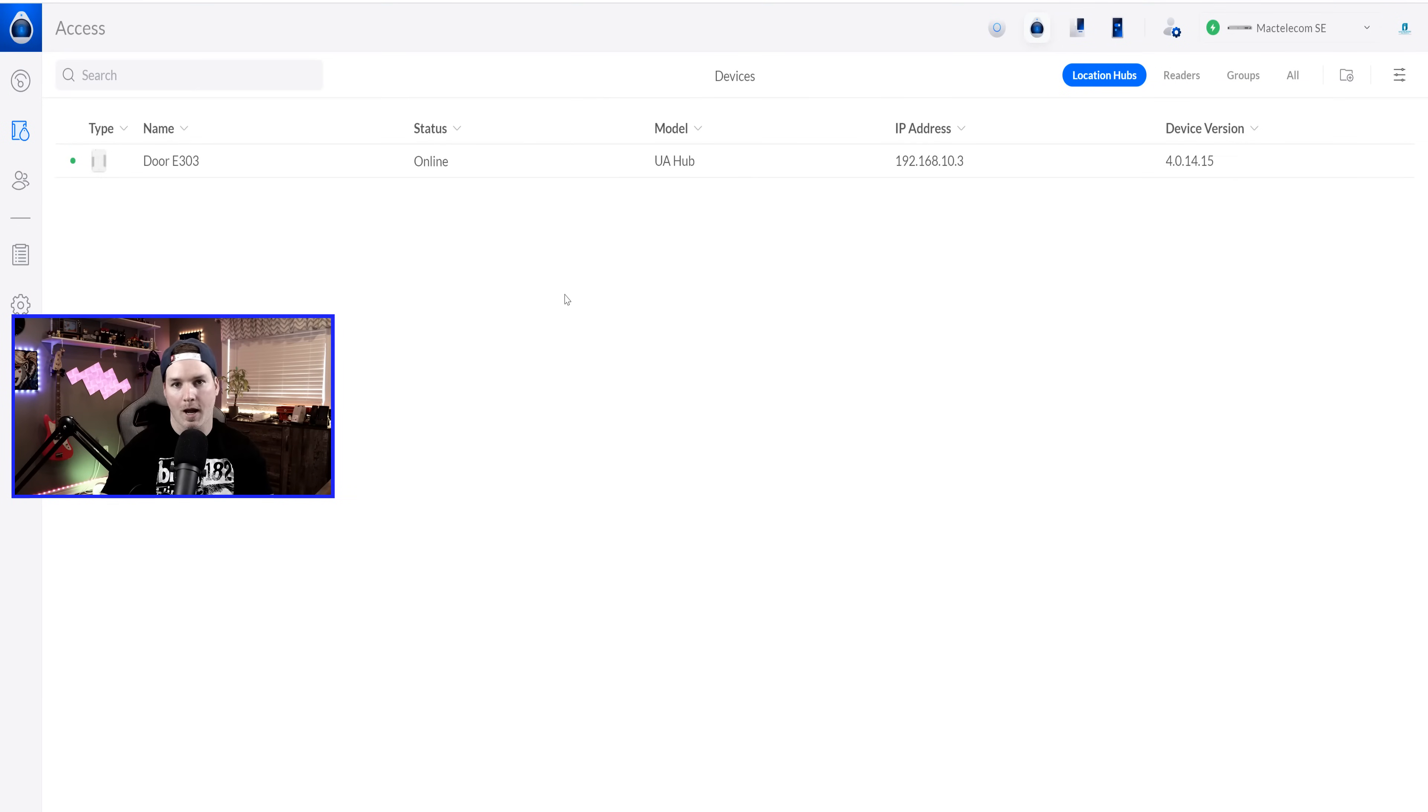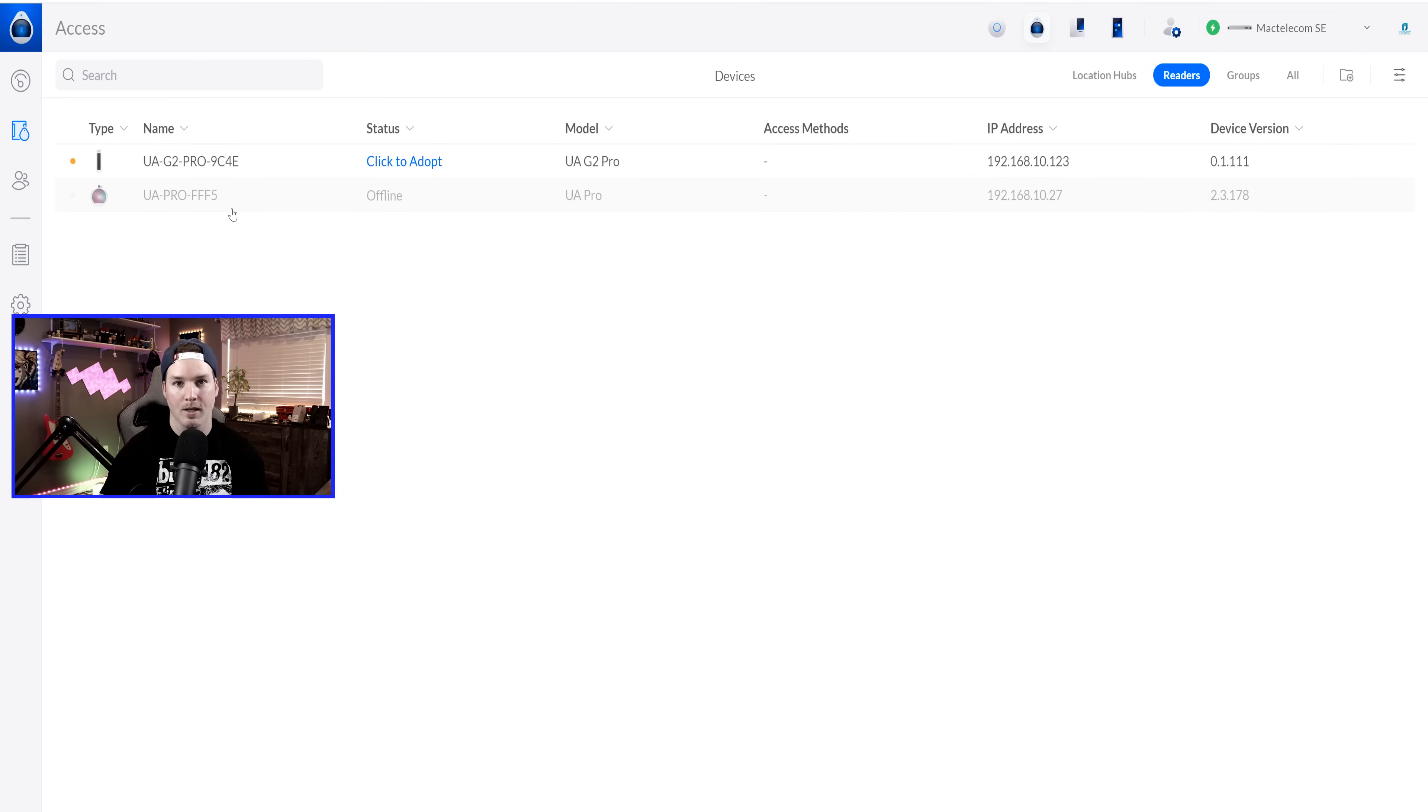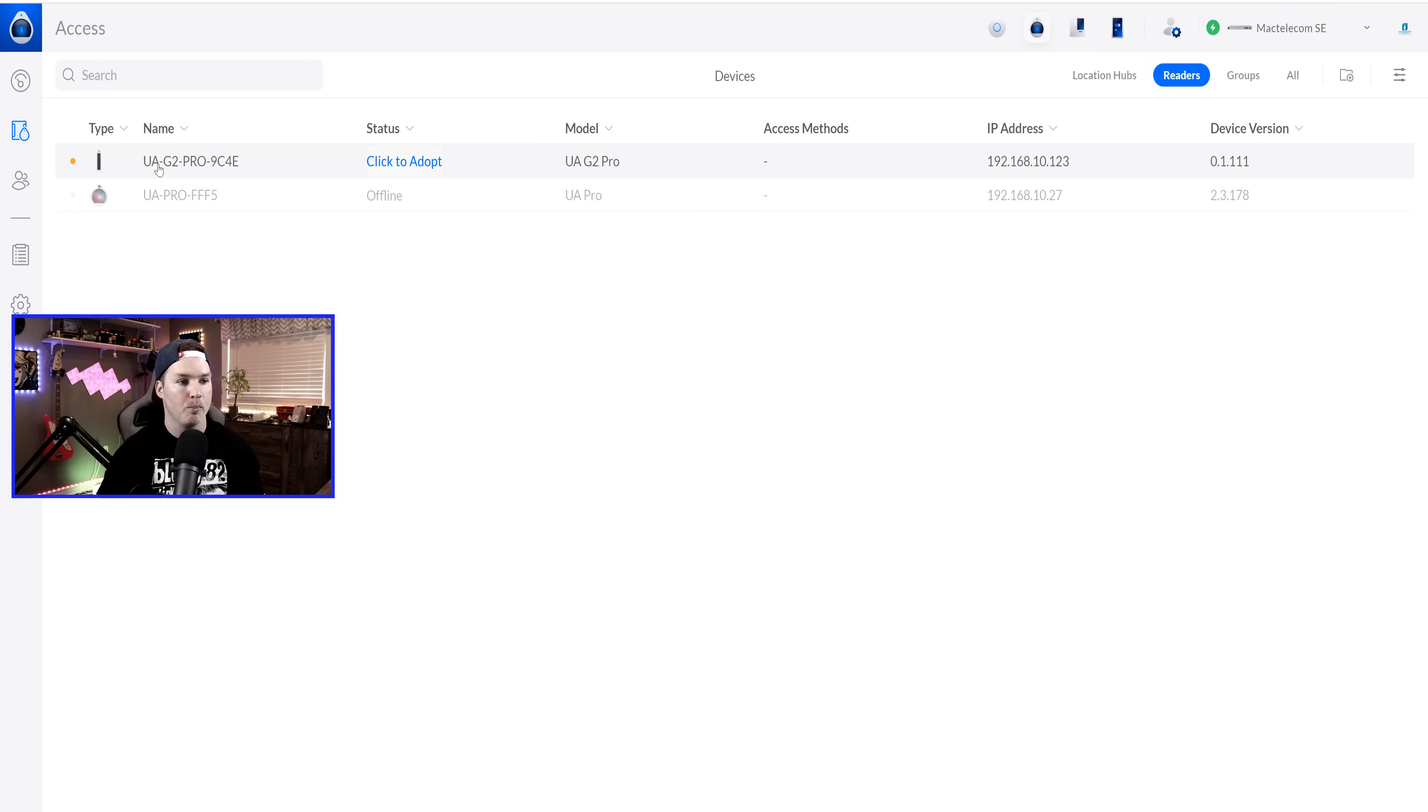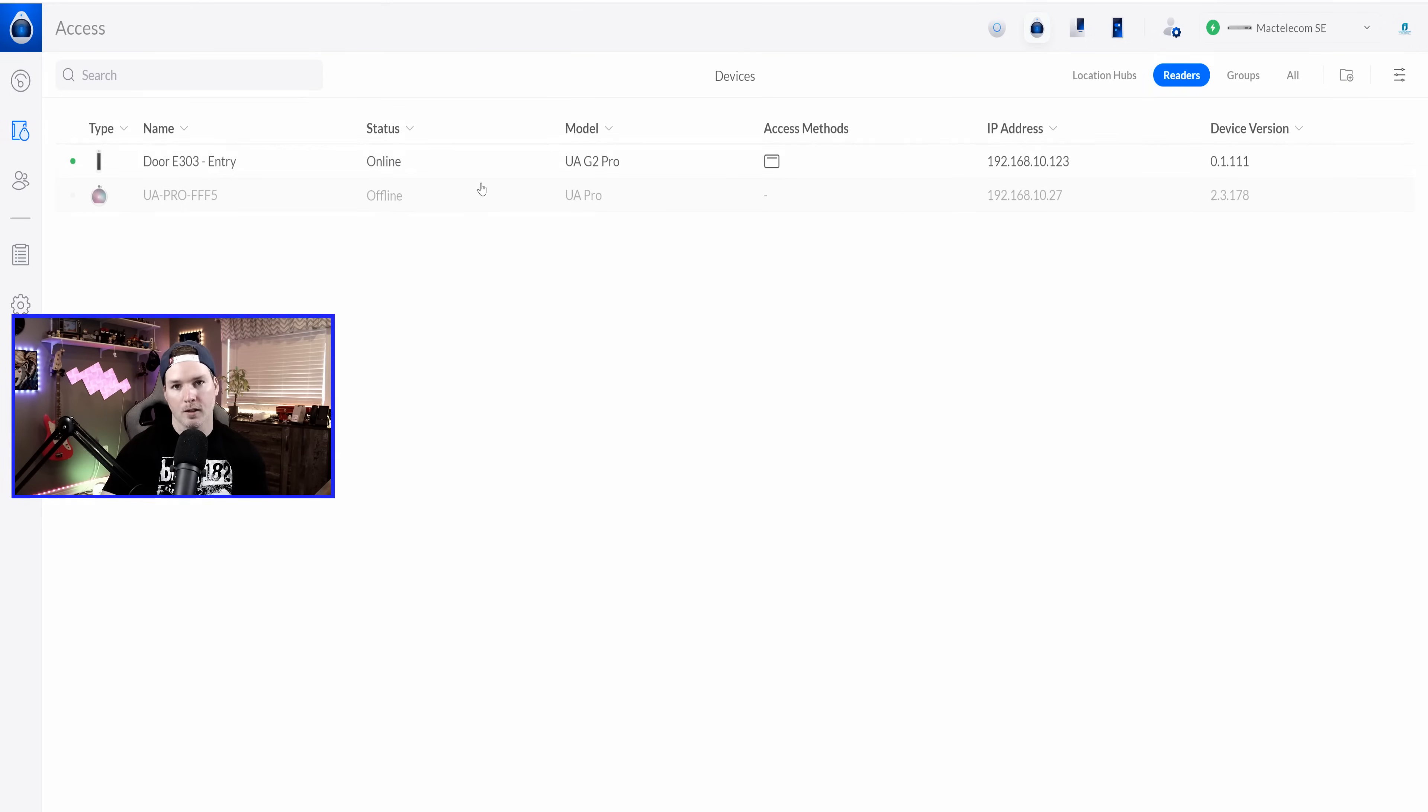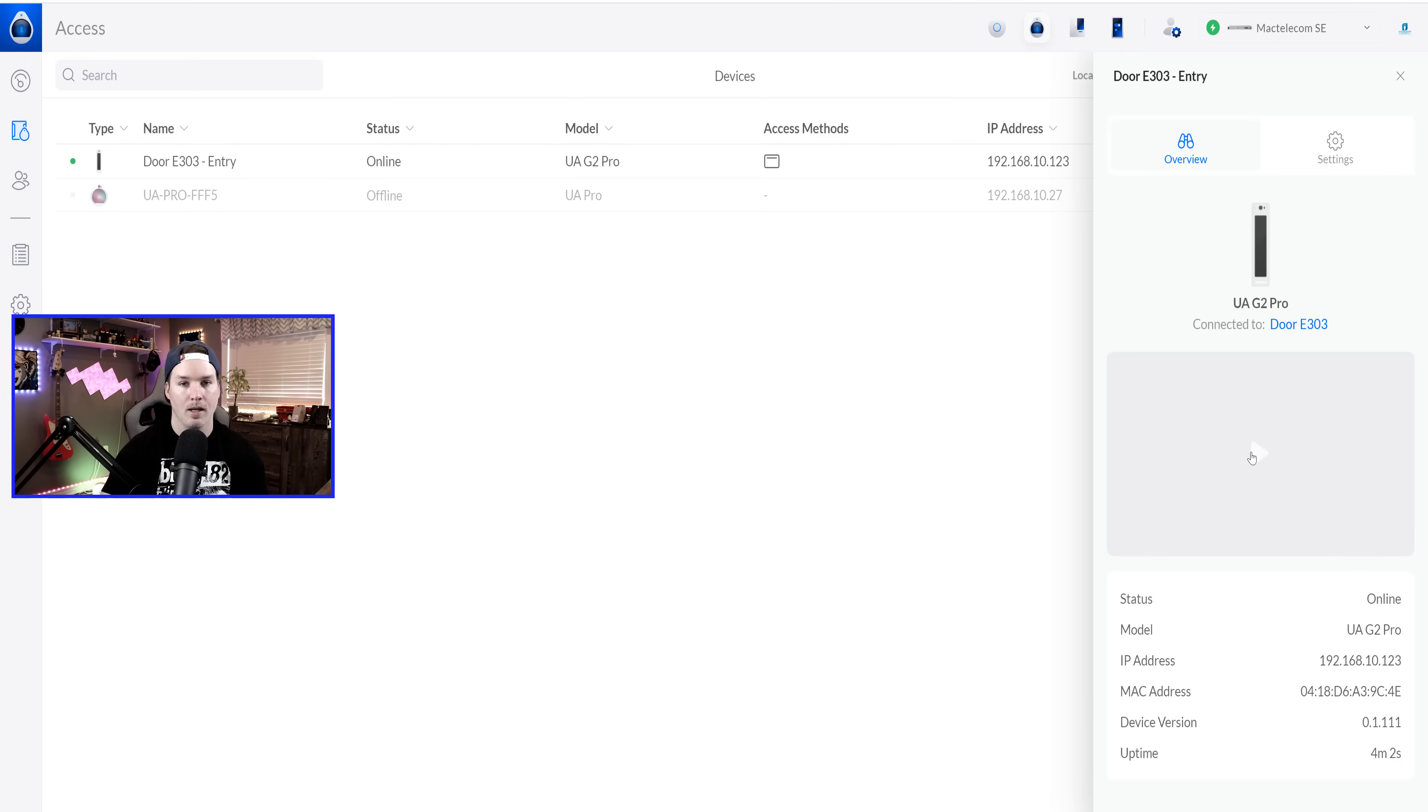Now we're inside of my Unify Axis controller, and we could see that we have one hub hooked up. If we go over to the readers, we're gonna see the UA Pro is offline, but we will put that online so we could compare them. At the top, we have the UA G2 Pro, and we're gonna click to adopt. Now the reader is online. Let's click on it and see some of the settings. So we have our overview. It's gonna show us which door it's connected to, and then if we hit this little play icon, it will show us the video.